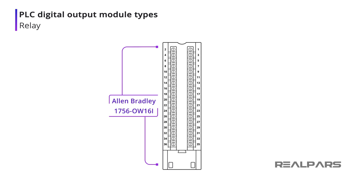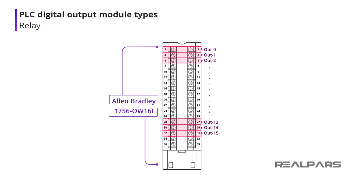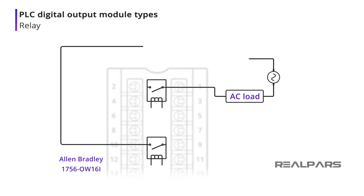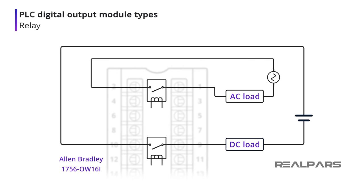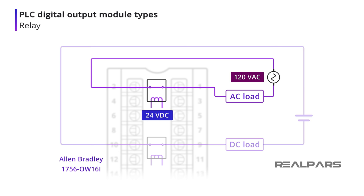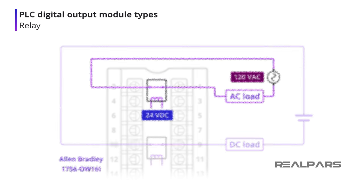Let's look at an example of an industrial PLC relay output module. The Allen-Bradley 1756 OW16I has 16 individual relay outputs. We can use one output to operate an AC load and another output to operate a DC load, as relay contacts are voltage independent. That's one advantage of relay type as solid-state type output modules are not voltage independent.